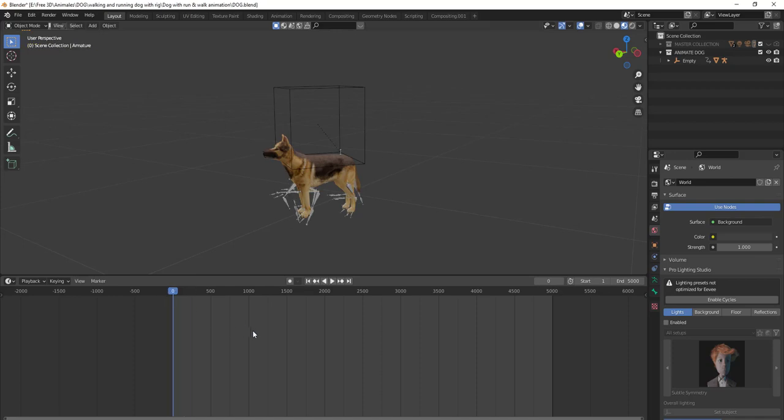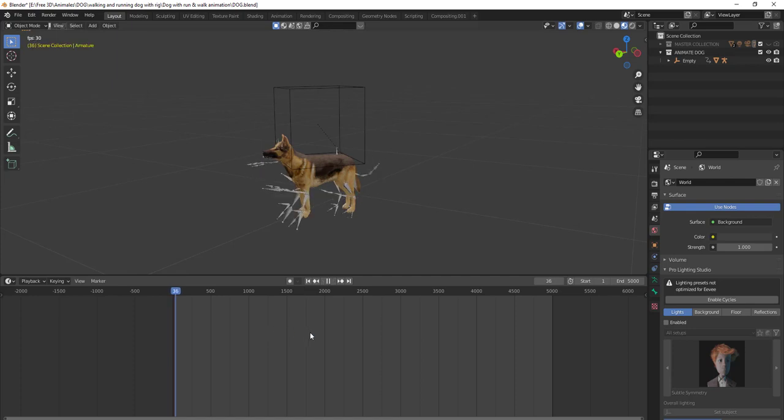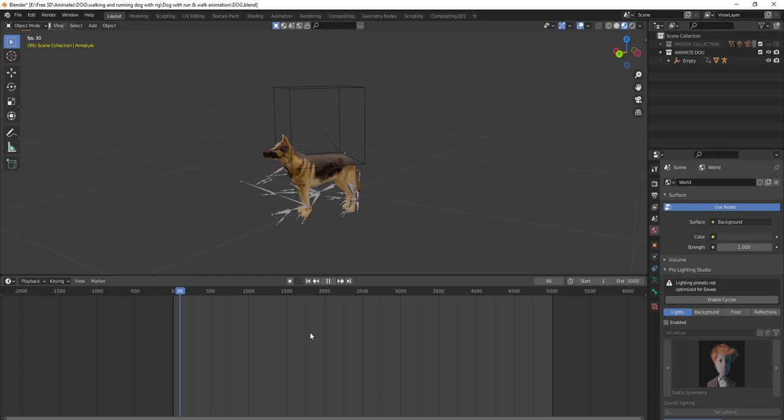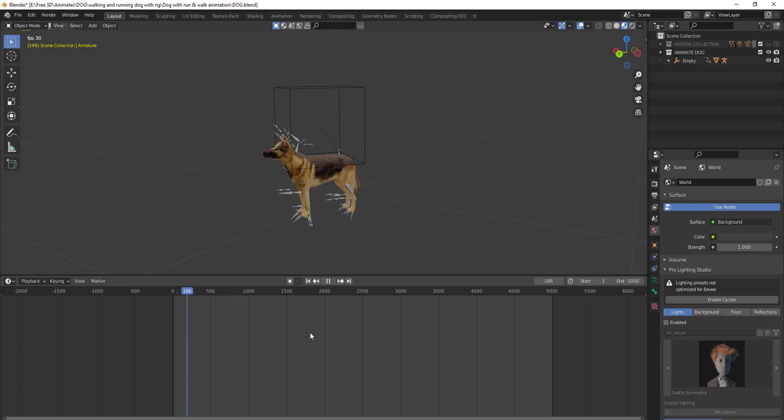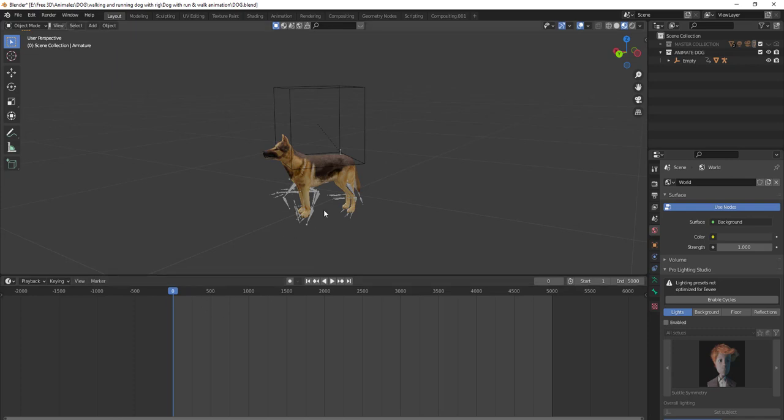Hello there, hope you are doing well. The file you sent has a problem. The armature is moving but the dog is not moving with the armature.